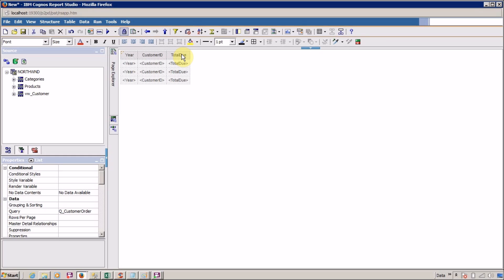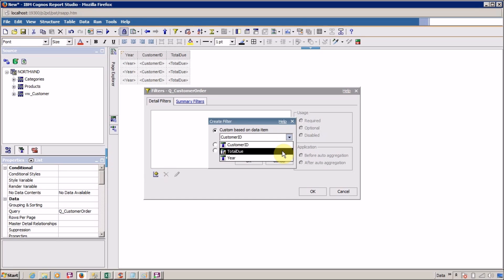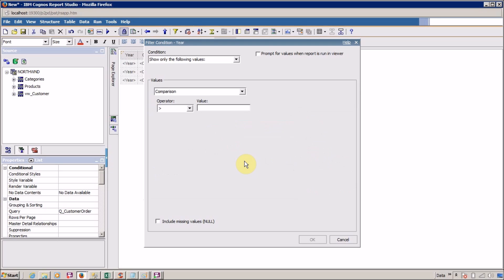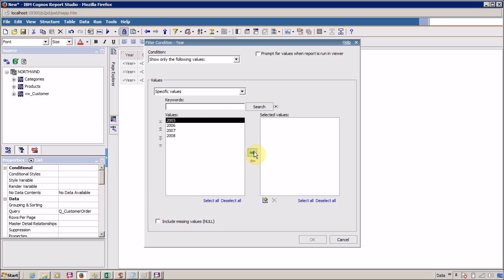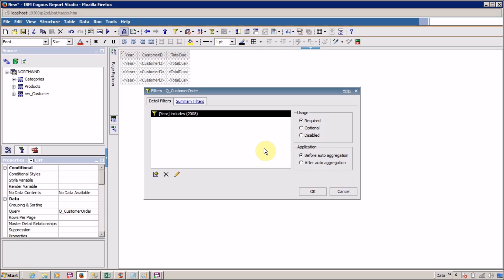To demonstrate, let me quickly create a filter. I'll go to Edit Filter and add a filter on year. I want a specific value — I'll select 2005, then add 2008 to the selected values and click OK. Your first detail filter is created successfully.